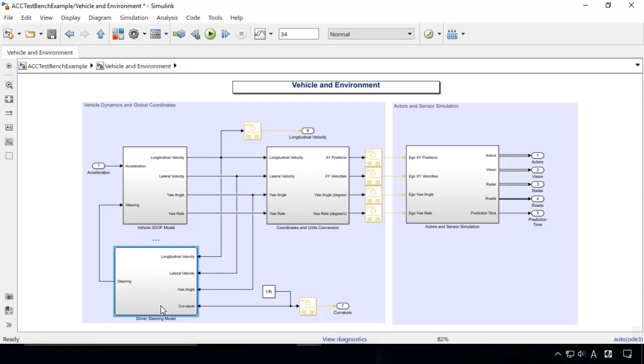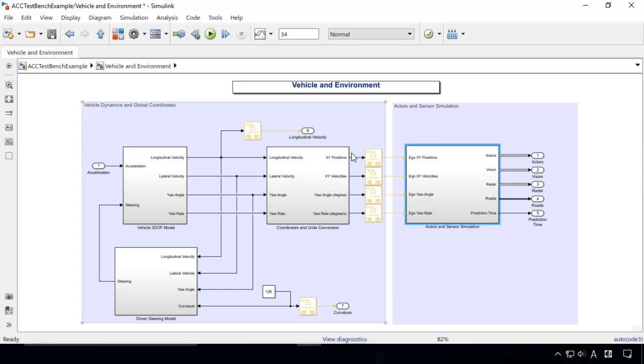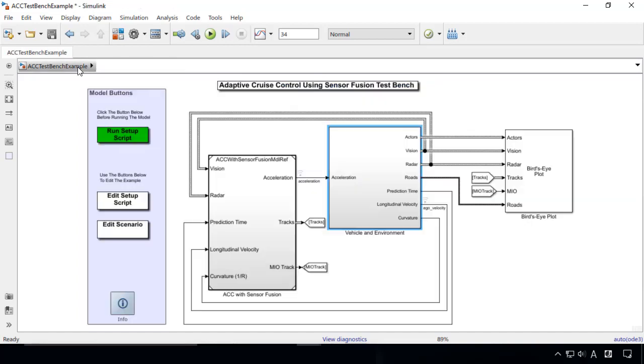And a subsystem that models the sensors and interactions with road and surrounding vehicles. We can create scenarios that define roads, surrounding vehicles, and motion of the surrounding vehicles.